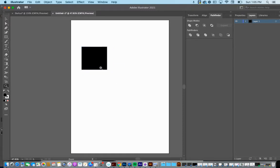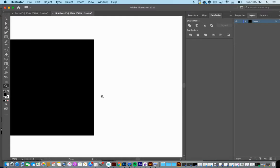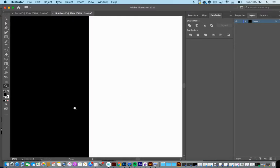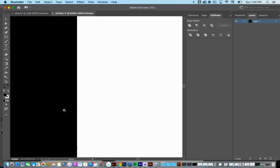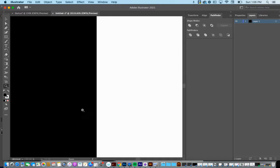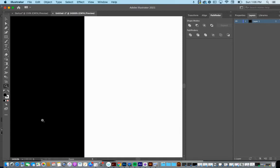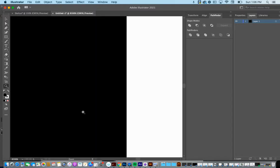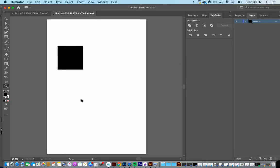Here we have a shape — let's zoom in on it. That is just beautiful, in my opinion. So when we're doing very graphic things like typography, which is what this next unit is about, we really want to think about using a vector-based program like Illustrator, because we get these really crisp, clean lines.